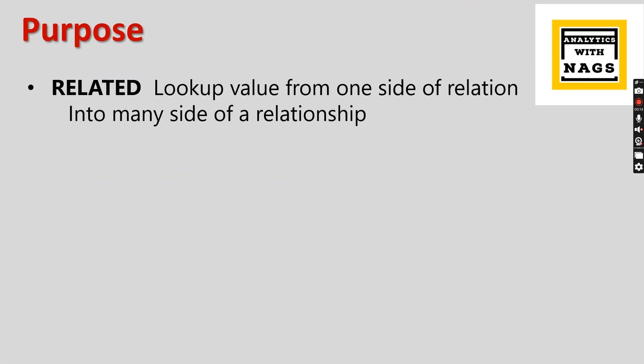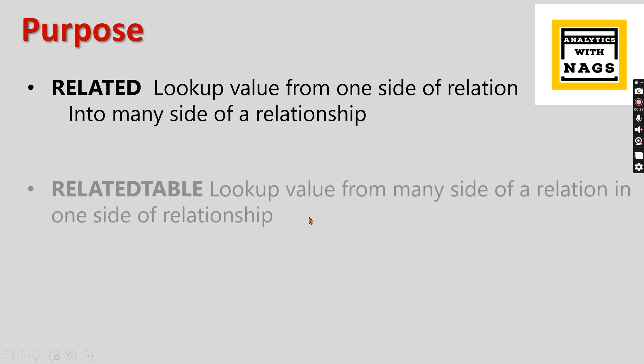The purpose of the RELATED function is to look up a value from one side of a relation into many side of a relation. Basically you are in the many side and you need to get a value from one side, then you can use the RELATED function.